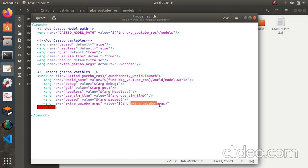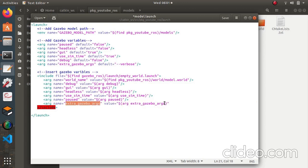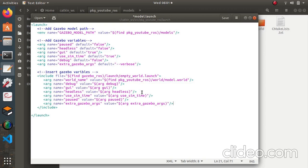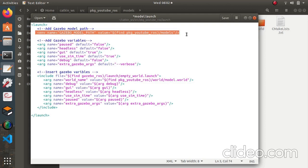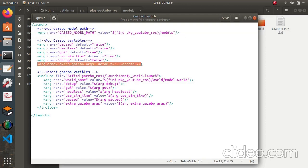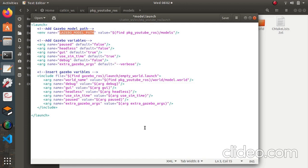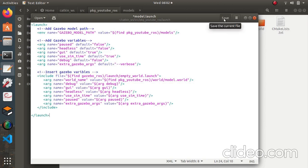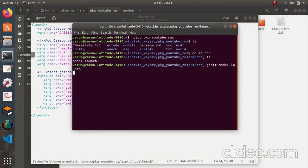There is always a variable after the arg. I've kept the variable name the same for simplicity, but it's not necessary that they match. Make sure to close the tag — don't forget that. So three lines were added: the package path for the model, the 'GAZEBO_MODEL_PATH' environment variable, and the 'extra_gazebo_args' variable so it will take the model path into consideration and insert it into Gazebo.